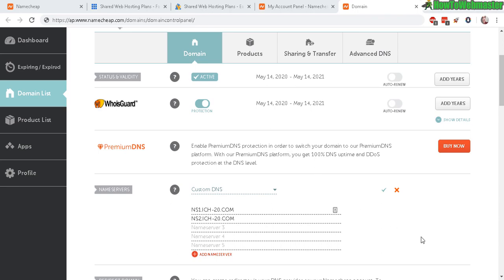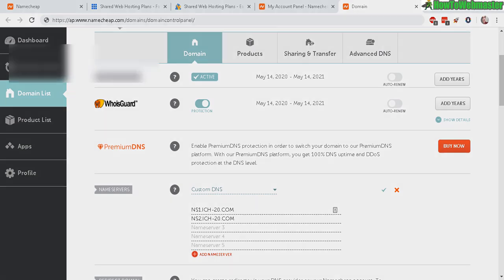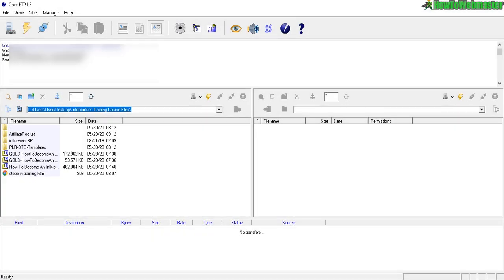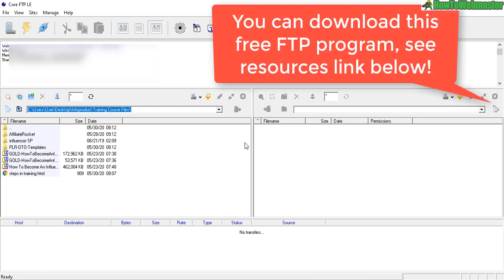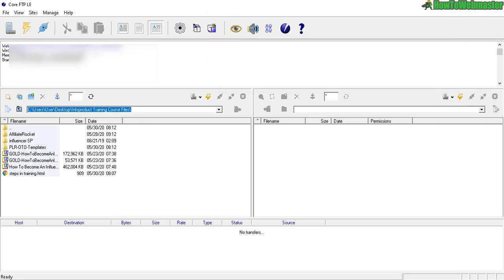So that's pretty much it for connecting your domain name with your web hosting service or server. And now let's go to our FTP program. This is what you'll be using to upload your site files. I'm using something called Core FTP and it's free. I've already included these download links in the resources page down below if you want to download this.